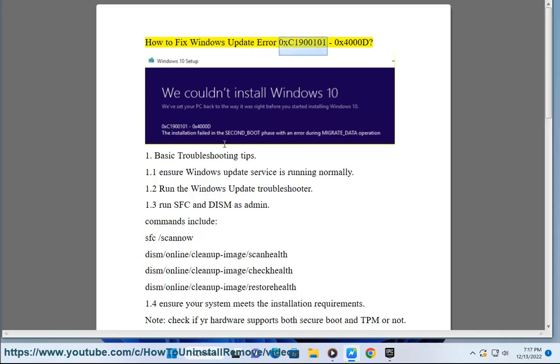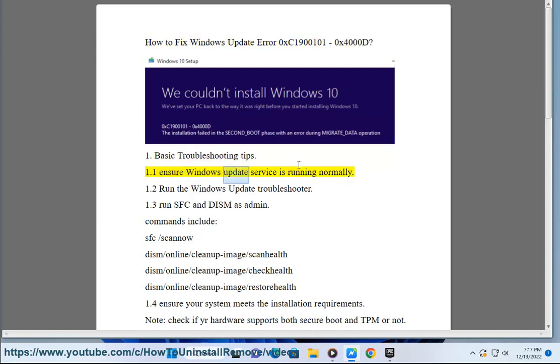How to fix Windows Update Error 0xC1900101 0x4000D. Basic Troubleshooting Tips.